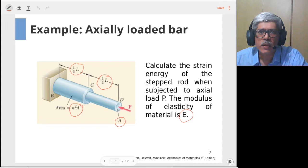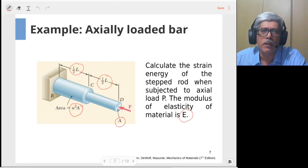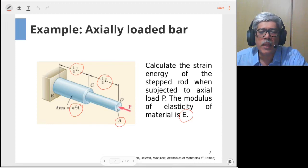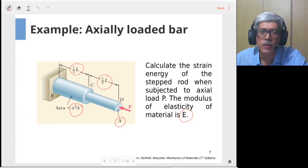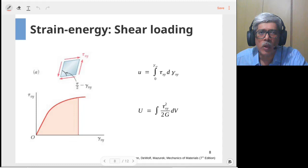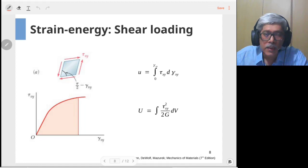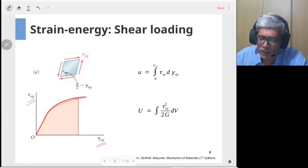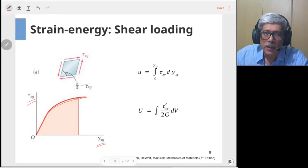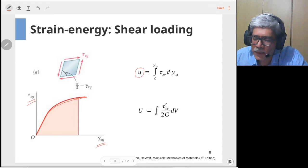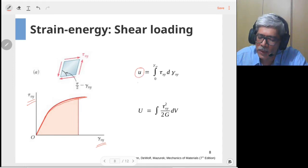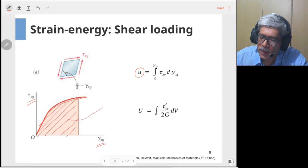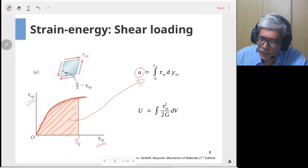Our discussion so far has focused on bodies under axial loading or normal stress. The same idea can be extended to bodies subjected to shear loading. Similar to axially loaded bodies, if we plot shear stress versus shear strain, the strain energy density for a shear-loaded component is given by the area below that curve. If the body is strained up to shear strain gamma_xy, with shear stress tau_xy at that level.